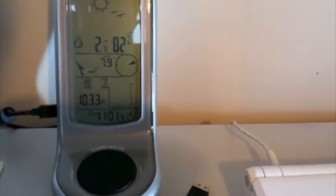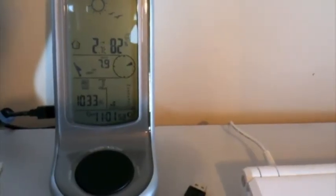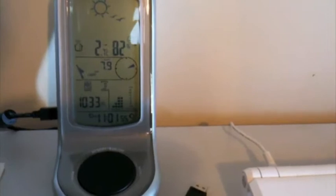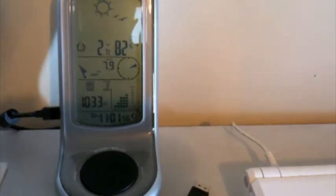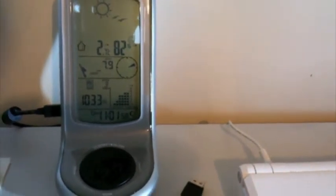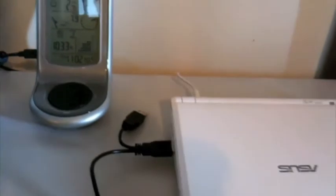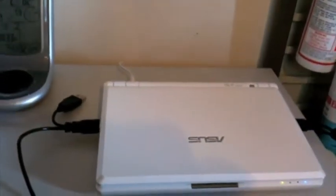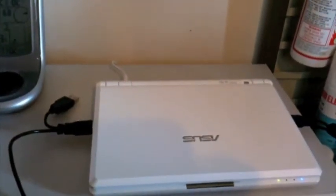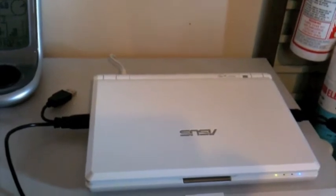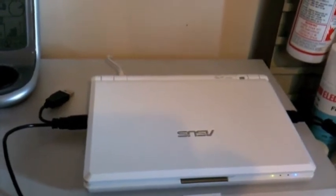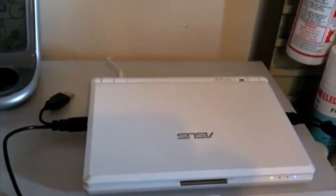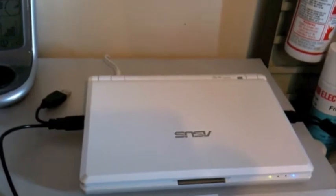This is the Oregon Scientific WMR100N weather station console, which is connected via USB to an Asus EEE PC netbook, which is running Ubuntu Linux.